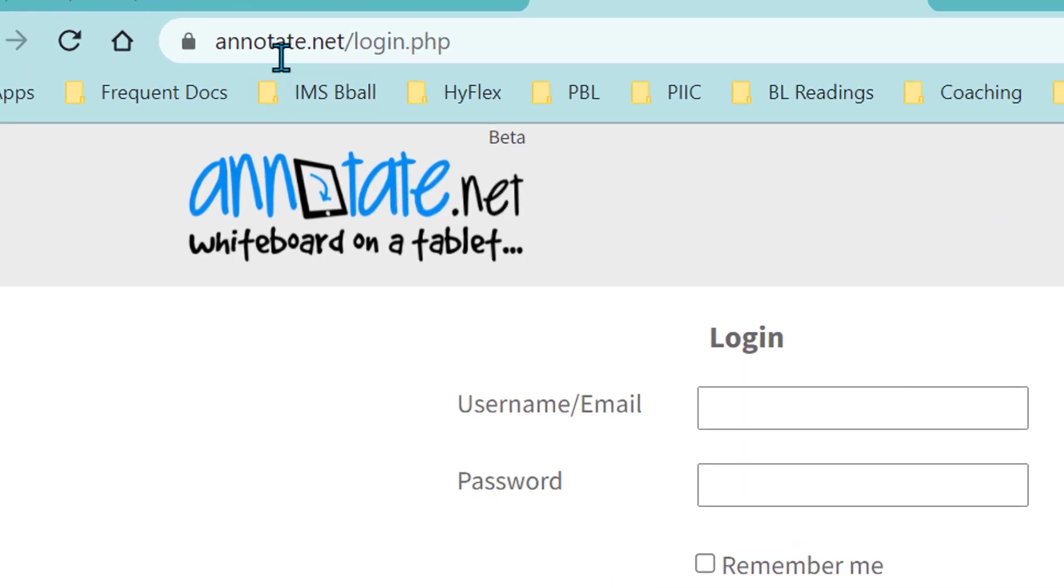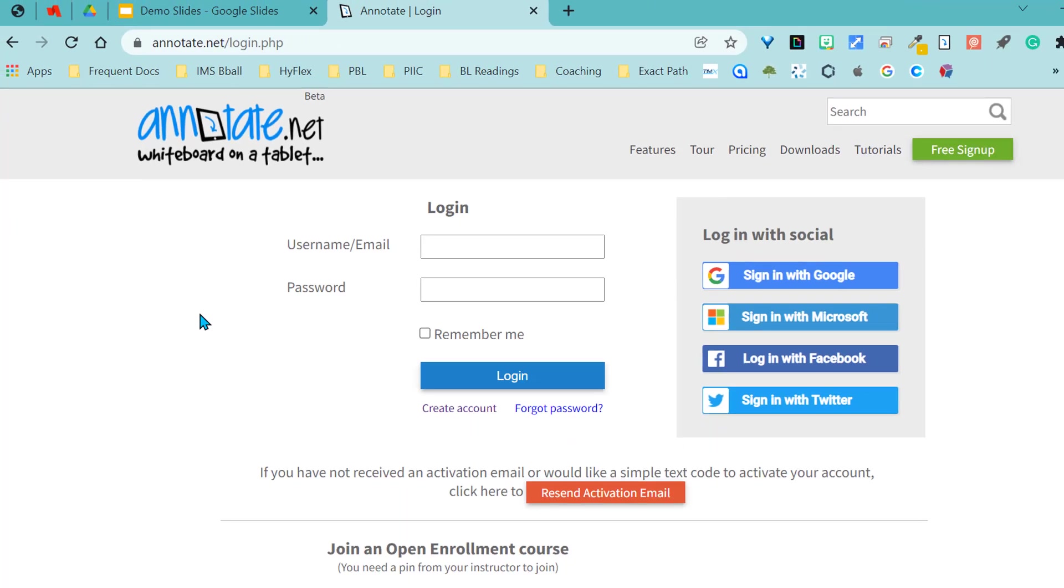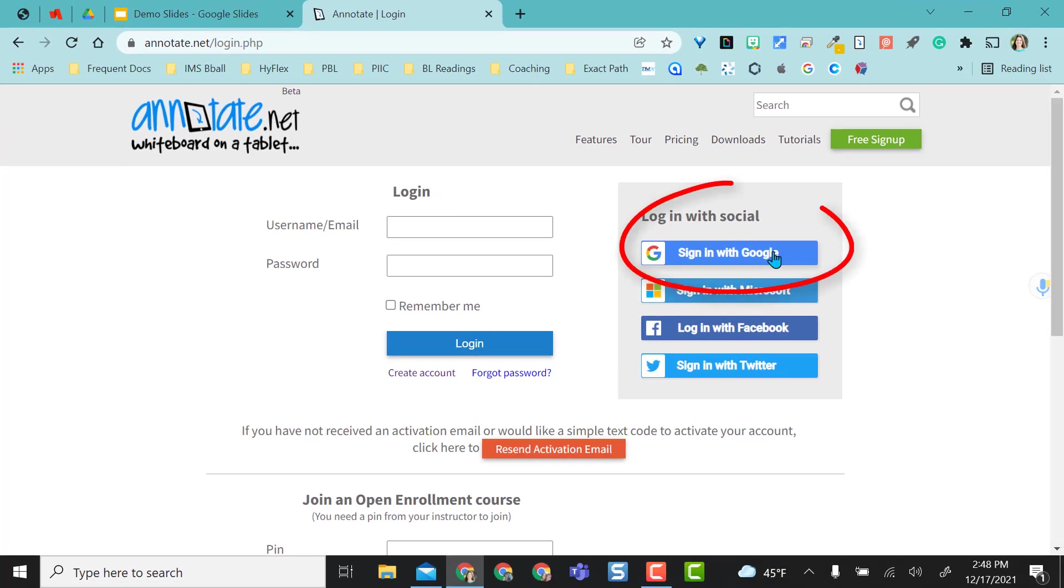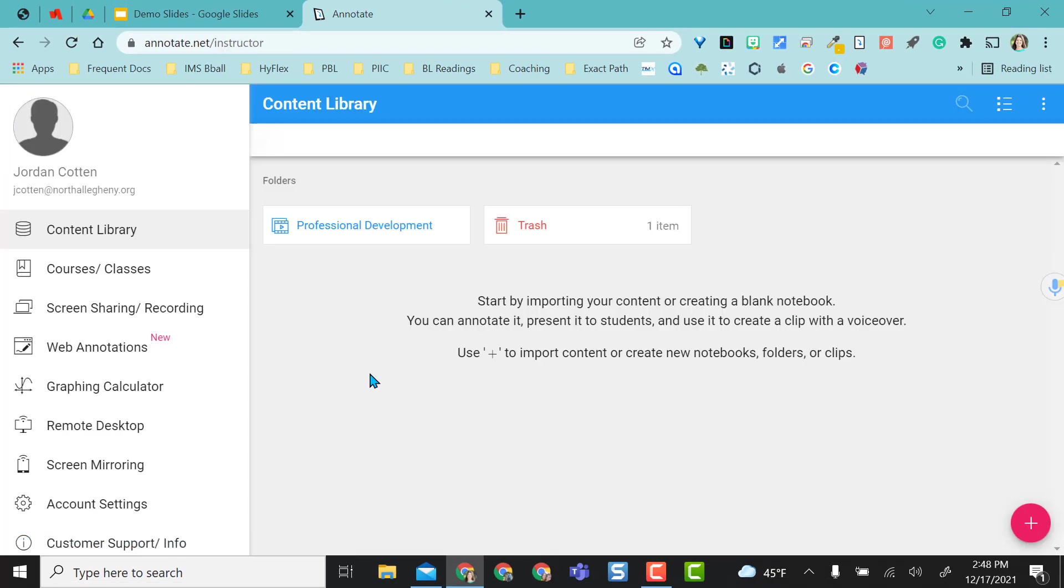The website is Annotate.net. You will have to sign in and register for a free account in order to use the Chrome extension. I was able to just log in with Google. Once logged in, it will look like this.